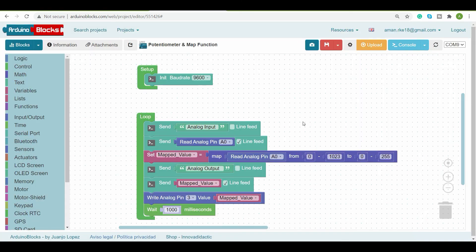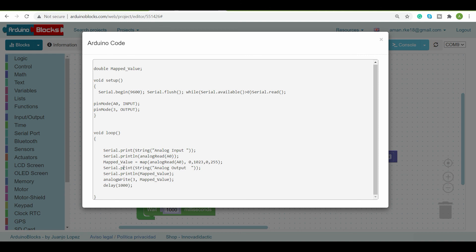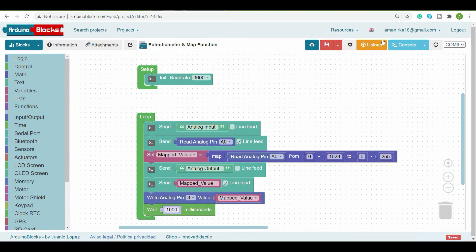Let me also show the Arduino IDE code. In the code, we first serial-print the string 'Analog Input' and its value, then store the mapped value in the mappedValue variable, print that mapped value on the serial monitor, and finally use the analogWrite instruction to write mappedValue to output pin 3. This is all about our LED brightness control video.